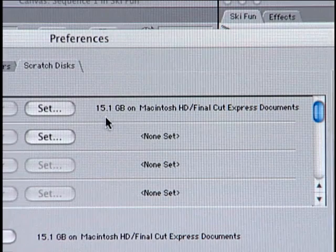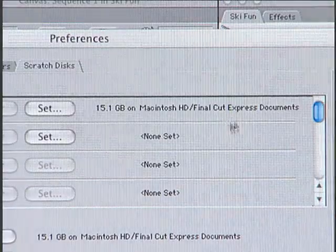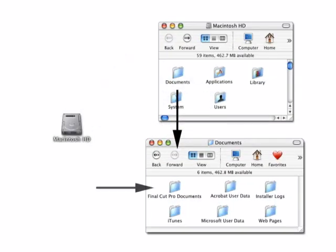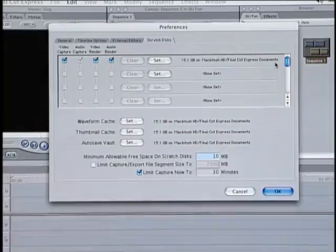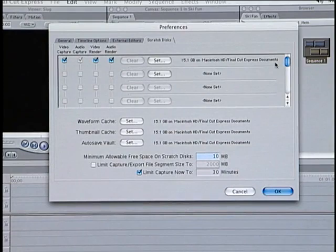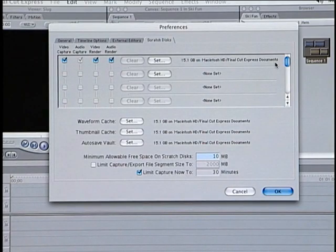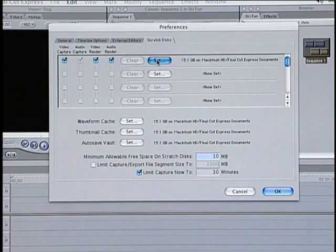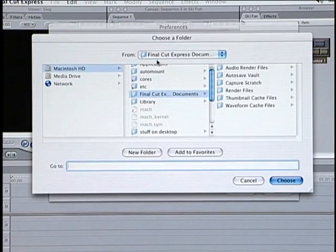Final Cut Express defaults to the Documents folder on your hard drive. This location is fine if you're using a Mac that only has one drive. However, if you're using a Mac with two or more drives, it's recommended that you change the Scratch Disk to one of these additional drives in order to achieve better playback performance. You can do this by clicking the Set button, then locate the additional drive.